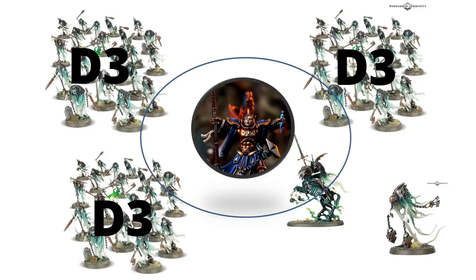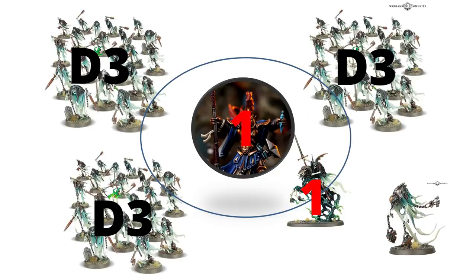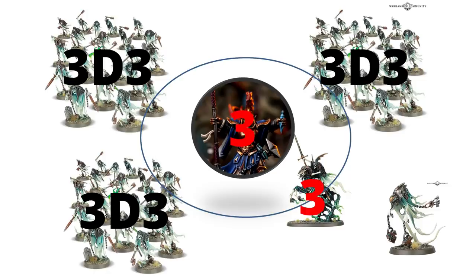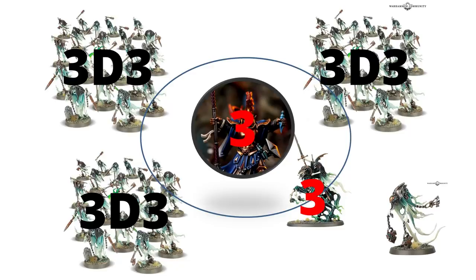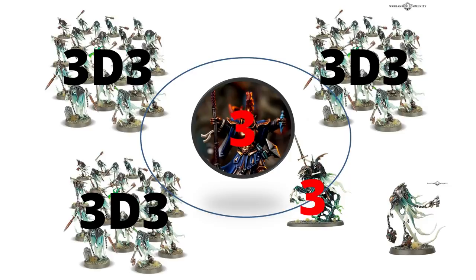Because the Knight of Shrouds is a single model unit, he takes one wound, and she also takes one wound at the end. If you crack all three flasks, you're doing 3D3 mortal wounds to the three units. The Knight of Shrouds takes three, then she takes three. It's actually a good strategy when she only has one wound left to smash all three flasks and do massive damage. You're looking at about six mortal wounds on average for each unit with 10+ models. The Knight of Shrouds takes three mortal wounds and so does she. At maximum, you could do nine mortal wounds to each of those three units, leaving them each with one model left.